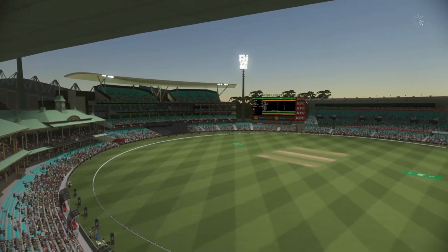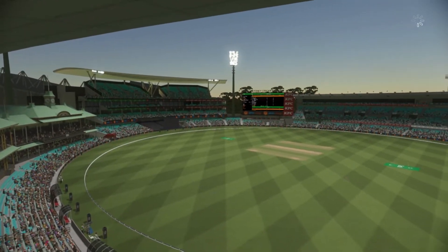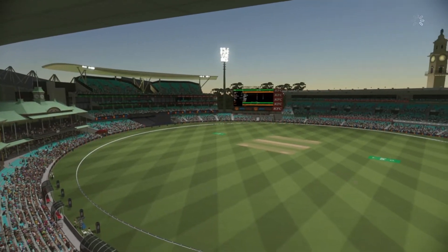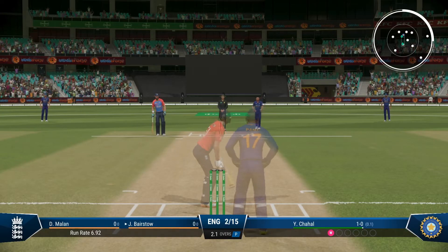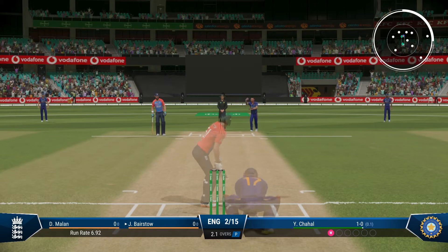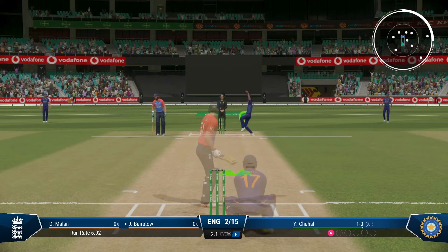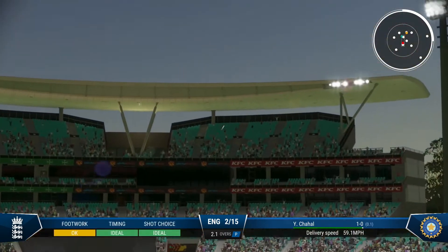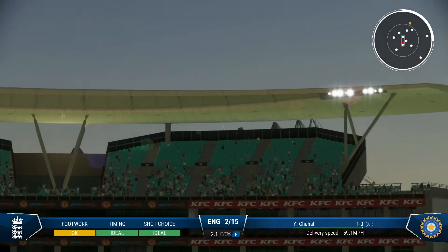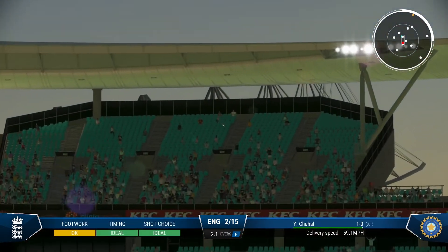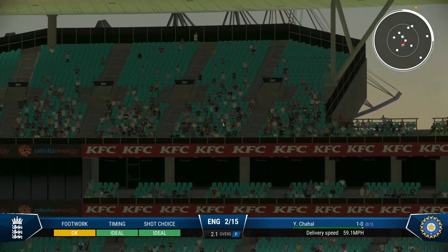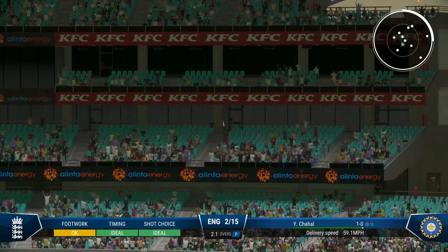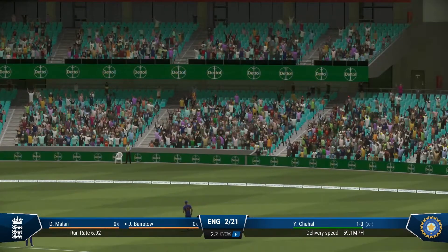Advancing down the wicket on Cricket 22 is actually quite simple. The tricky part is learning how to use the shot effectively. So today on Welcome to Gaming, I'm going to teach you how to advance down the wicket on Cricket 22.